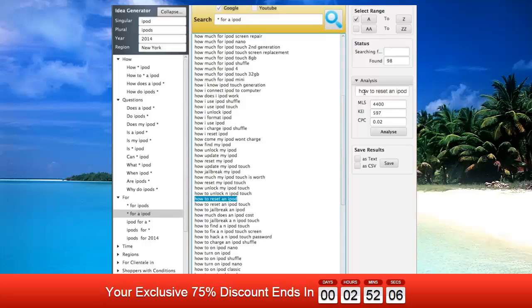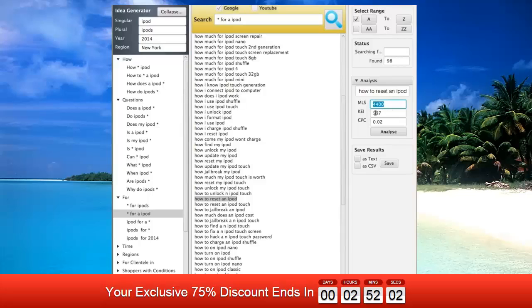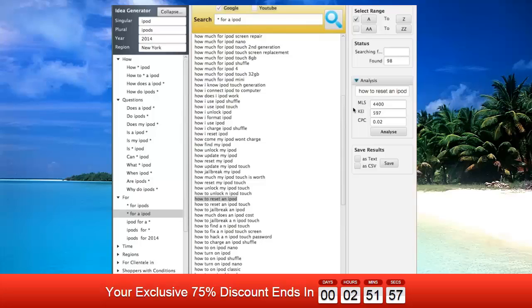Analysis then provides useful information about the keyword: how many times a month the keyword is searched for and the KEI. This is completely different than anything else out on the market. The KEI is an index, by the way, that measures competition. The higher the KEI, the better.